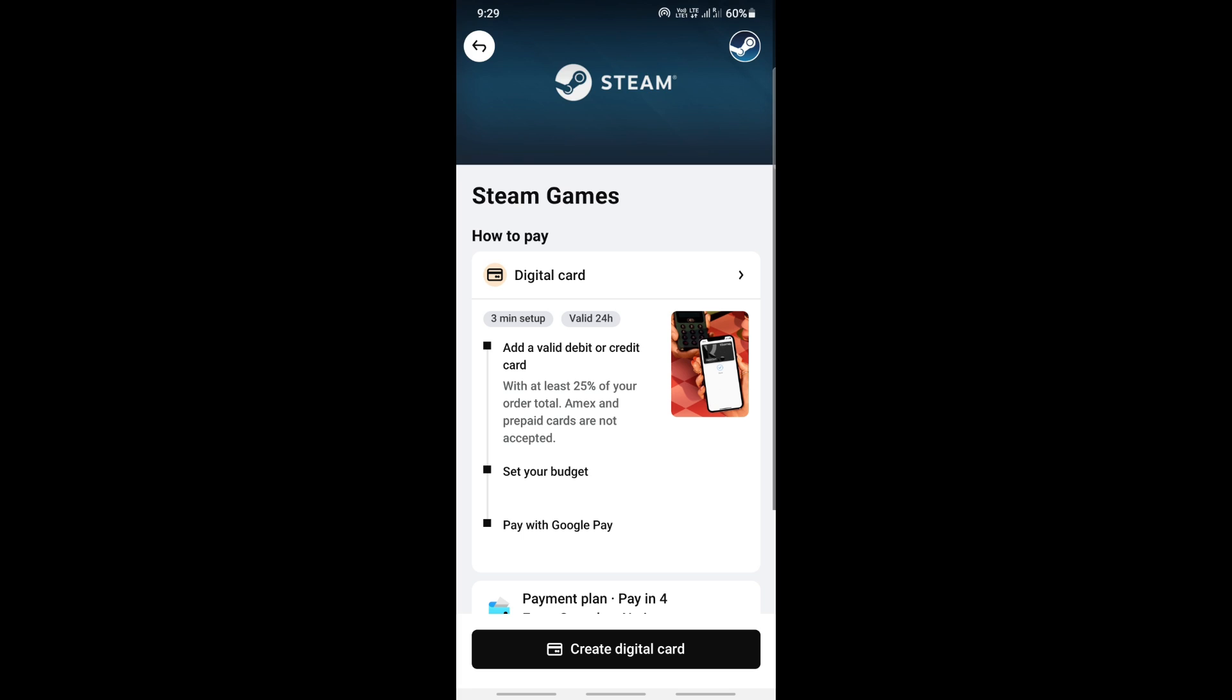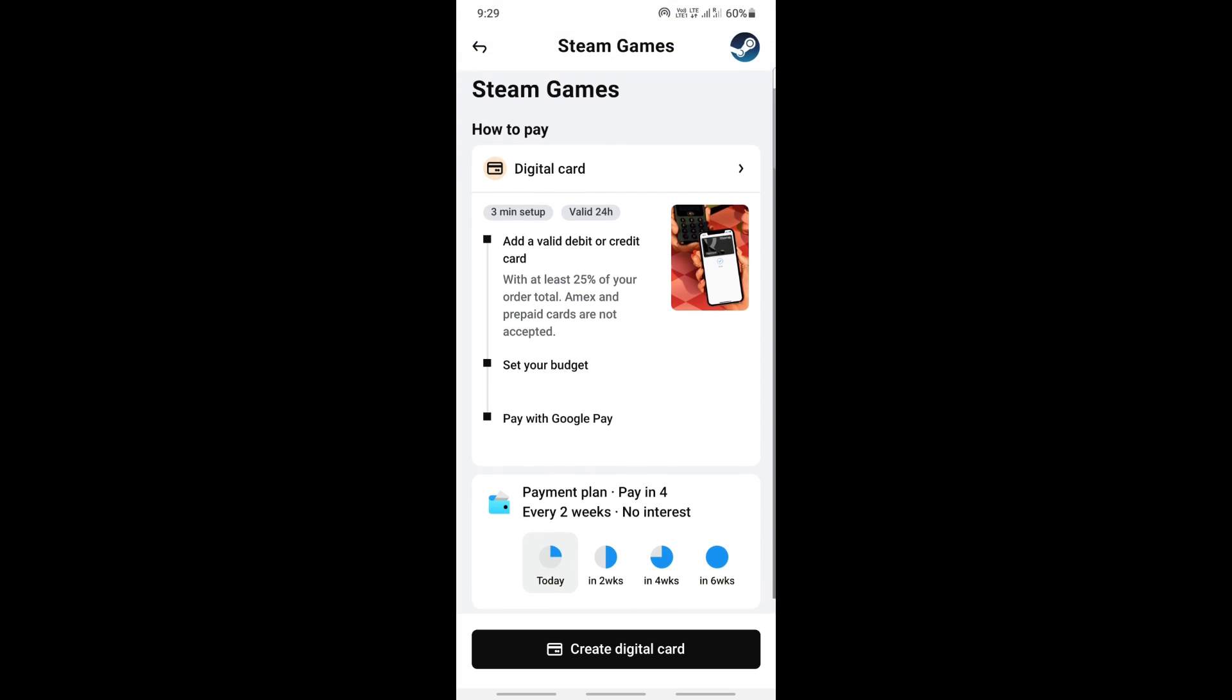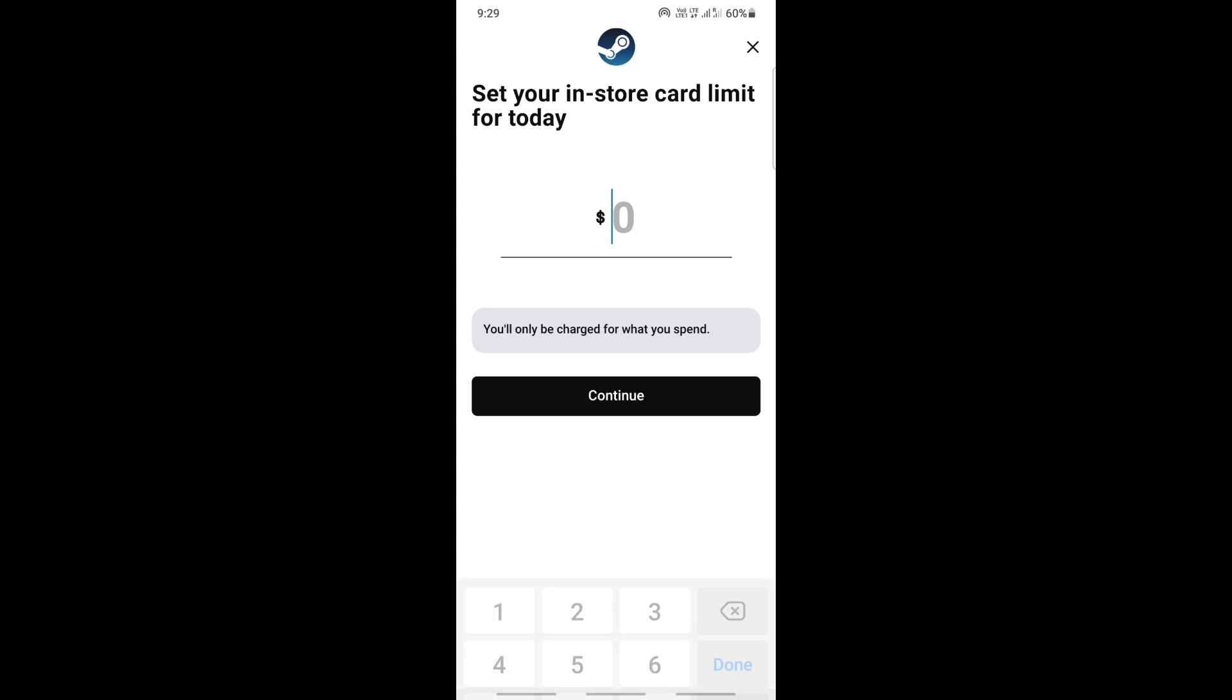Now what we're going to do is generate a digital card, a one-time card that we can use for checkout. So it's a digital card from Klarna. I'm going to create that, so create a digital card.